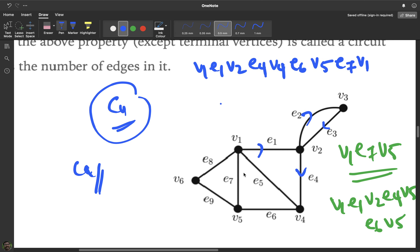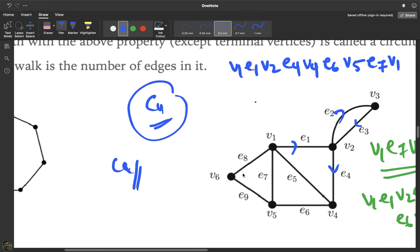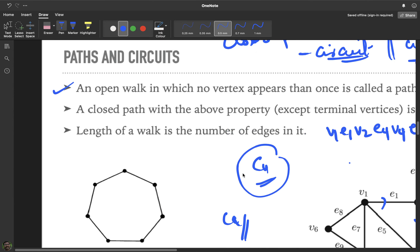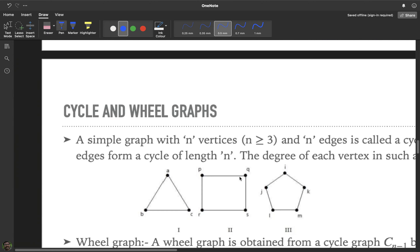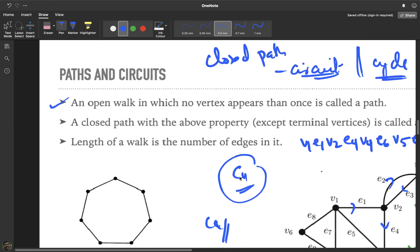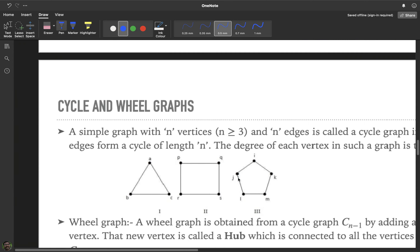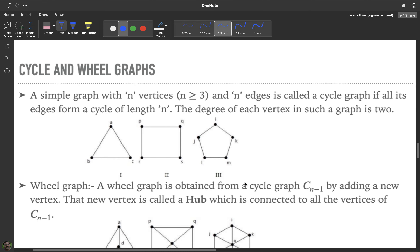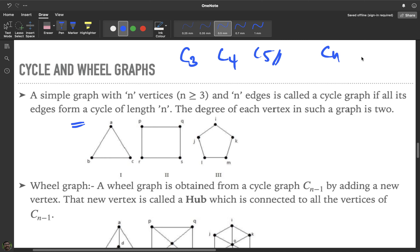Now, since we have discussed cycles, let us introduce cycle graphs. A cycle graph is a graph that itself is a cycle. A simple graph with n vertices and n edges where every vertex has degree 2 is called a cycle graph. Examples include C3, C4, and C5.